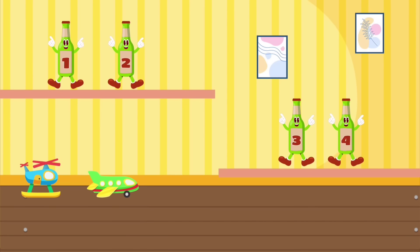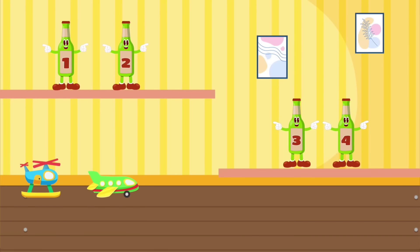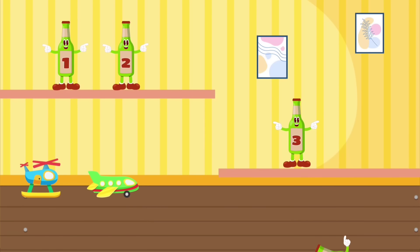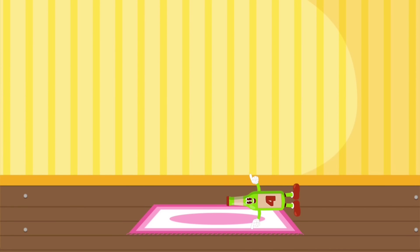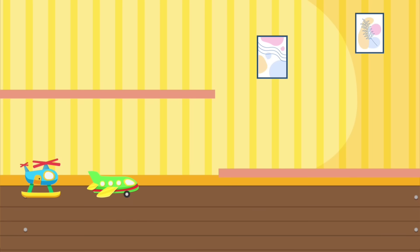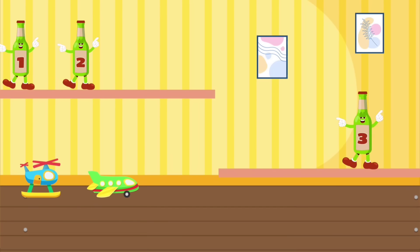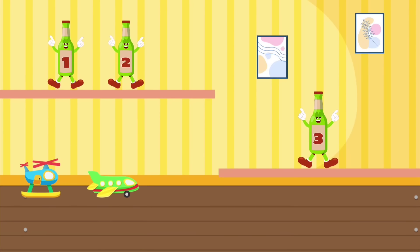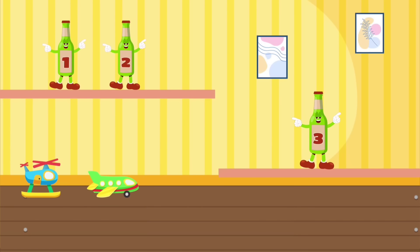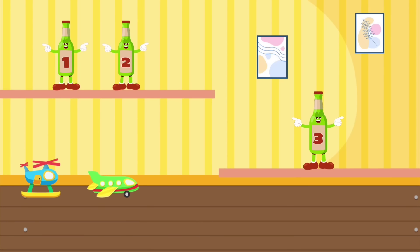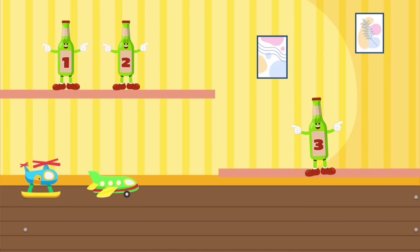Four green bottles standing on the wall. Three green bottles standing on the wall. Three green bottles standing on the wall.